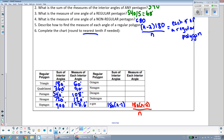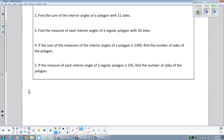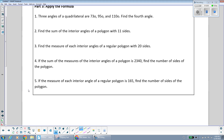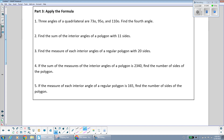Now let's do some practice questions. For a quadrilateral with three known angles of 73, 95, and 110 degrees, we know the total is 360 degrees. Adding 73 + 95 + 110 gives 278, and subtracting from 360 gives the fourth angle as 82 degrees.